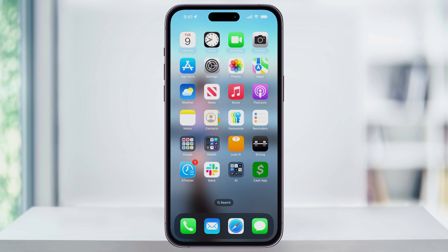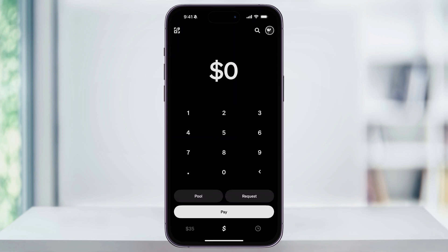We'll get started by opening Cash App on our phone. If you haven't installed it yet, just go to the App Store, search for Cash App, and then download and install it. And if you do already have it installed, you can also check for any updates so that you know that you're using the most current version.